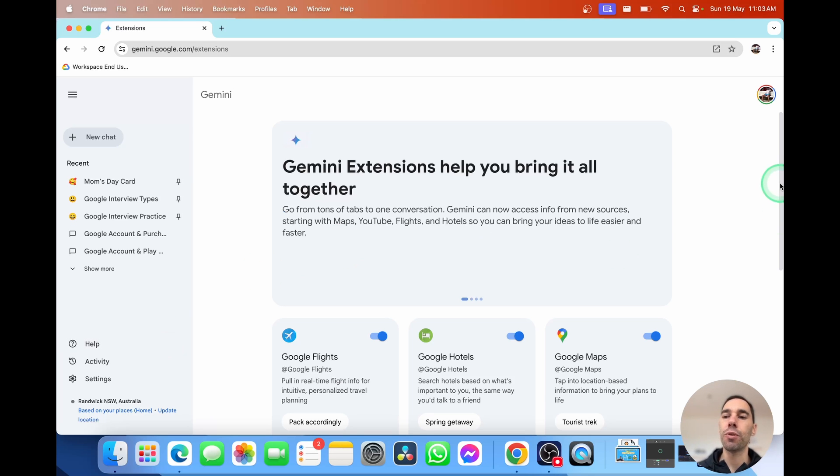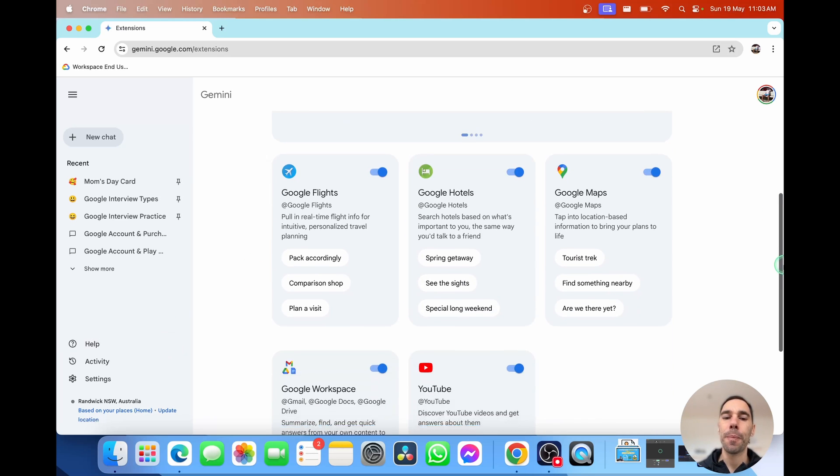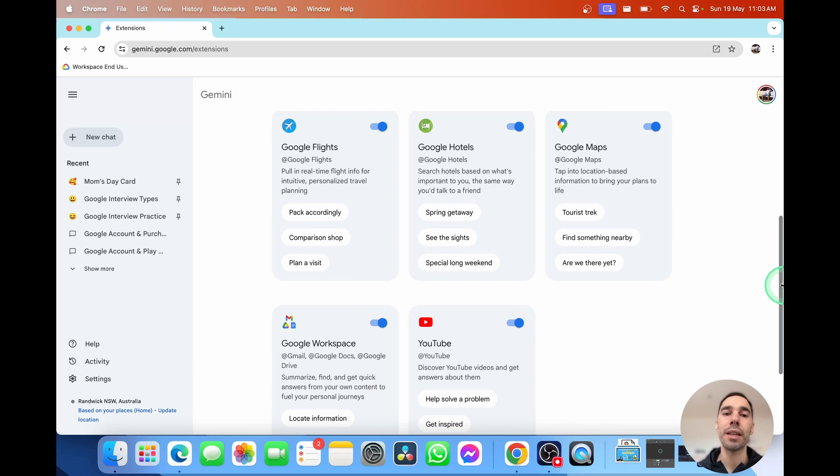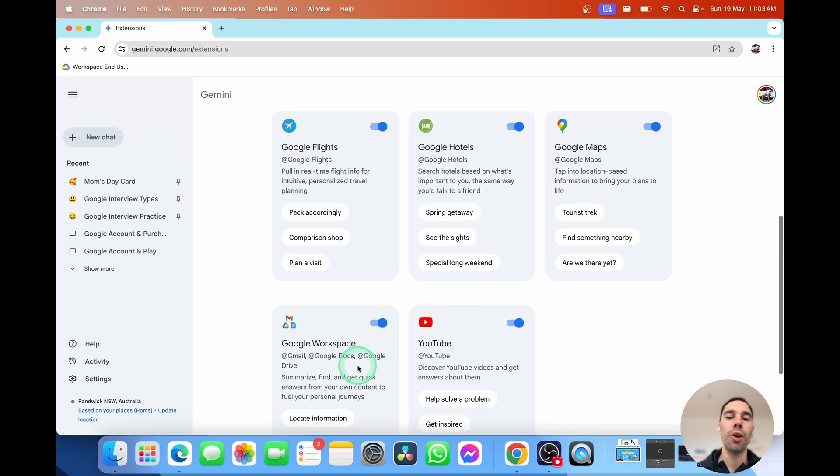And this shows you the extensions that Google can link into that just increase the answers that it gives you. If we scroll down here, you can see it has five Google extensions booked in or signed in, which is Google Flights and Hotels, Google Maps, Workspace, and of course, YouTube.